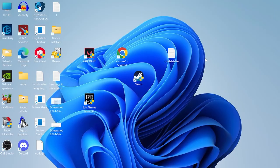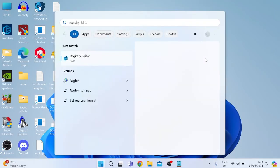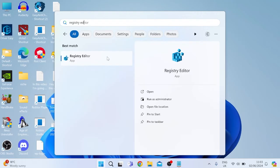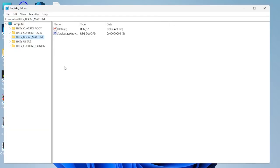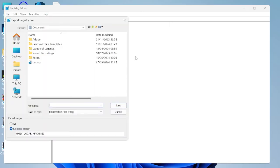We are now going to optimize some settings within our registry editor, so come back over to your start menu and search for registry editor. Tap on the registry editor icon and before we make any changes to this it's always a good idea to create a backup.